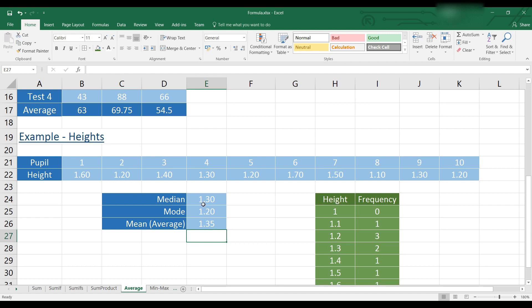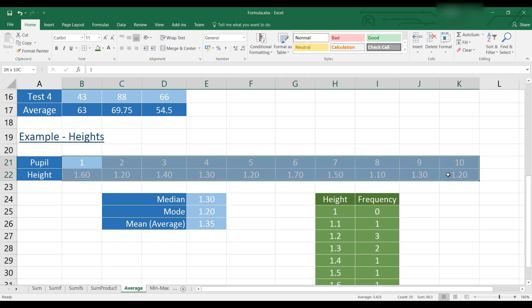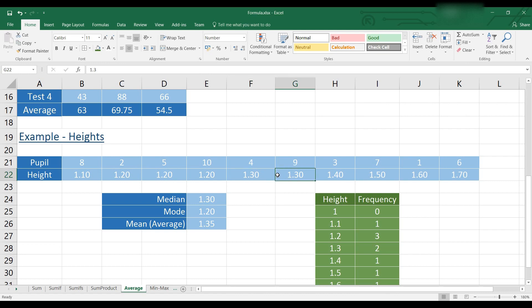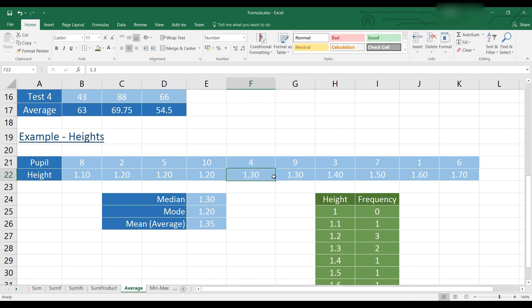To show you why the median is 1.3, I'm going to sort these into numerical order. Now they've been sorted into numerical order. We can see that between numbers 5 and 6, which is the centre of our list, we have 1.3 and 1.3. Therefore, 1.3 is in the middle of our data set. And therefore, that will be the median.